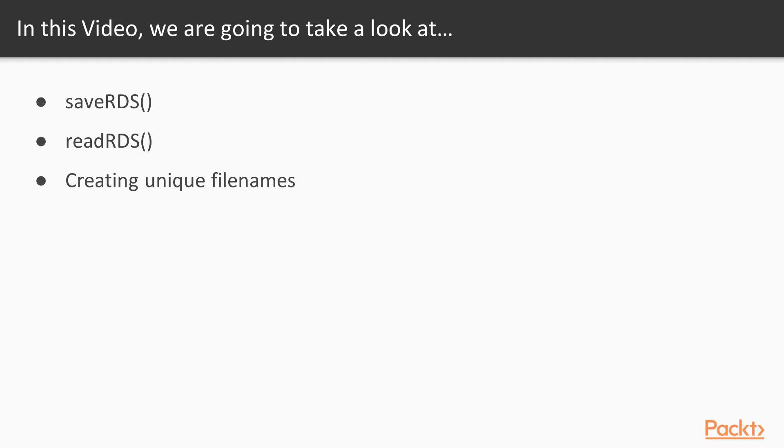Since we'll often be training a number of models, we'll look at how to create unique file names so that we don't overwrite our model each time we save it. Let's go ahead and take a look at the code.